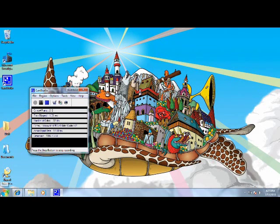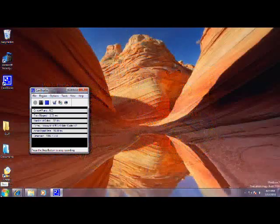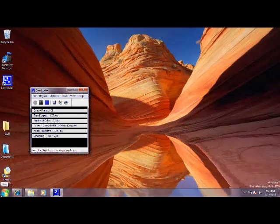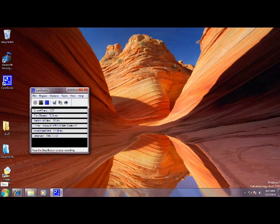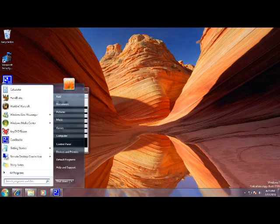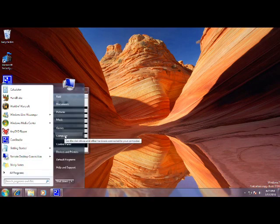This tutorial will show you how to defrag your hard drive. First click on start, go to computer,